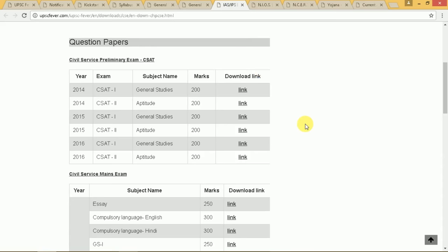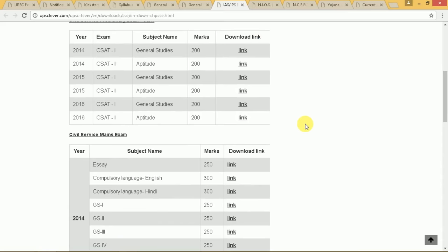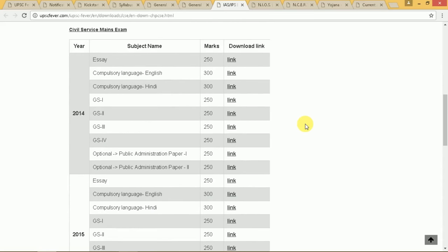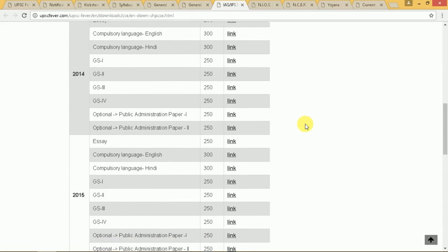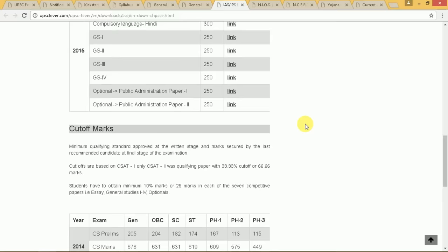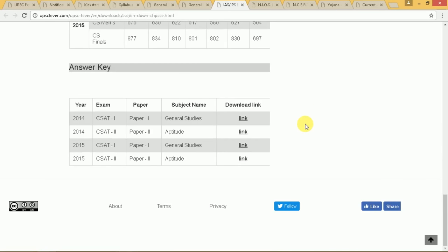We also have question papers from the past three years, downloaded from the official site, along with the cutoff marks and the answer keys.